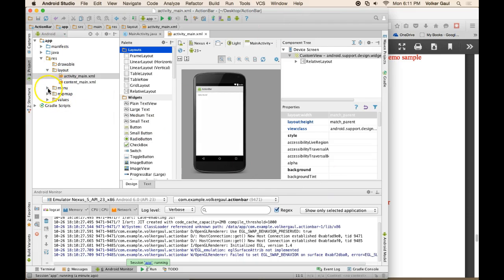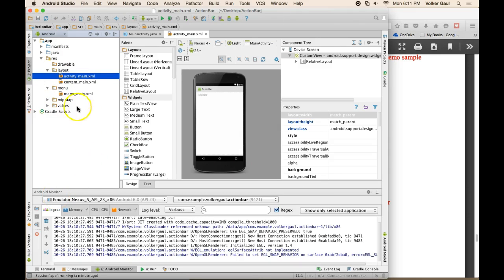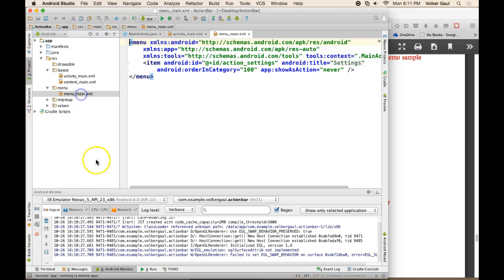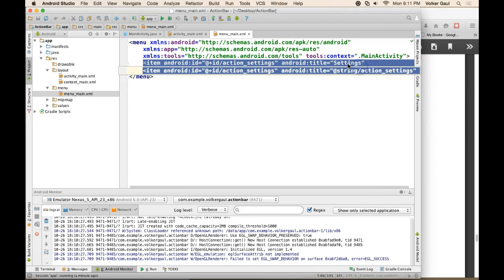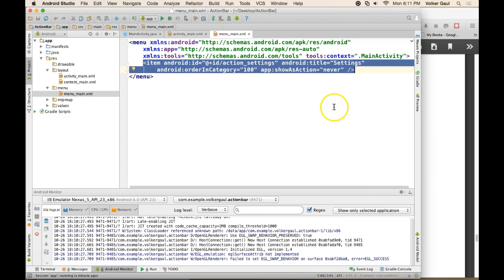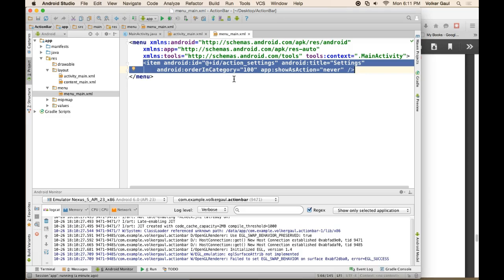As you can see, when you create a project, you also get a menu. And this menu is also an XML file that describes our current menu. And if we double-click that, you'll see that it has some standard stuff. And it has one menu item called Settings that never shows, so you have to ask for it. And it has a title of Settings, but it doesn't have an icon.